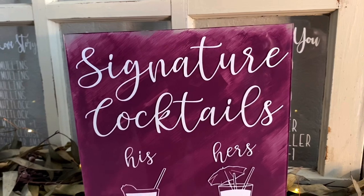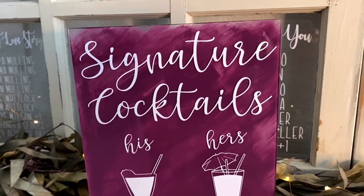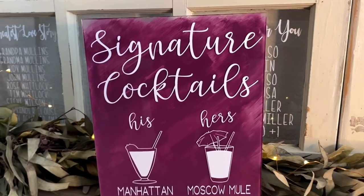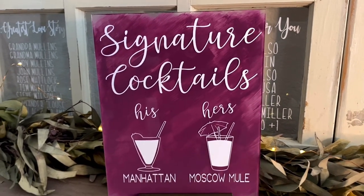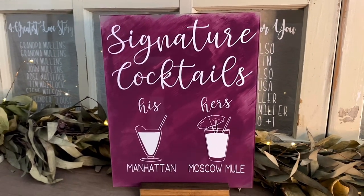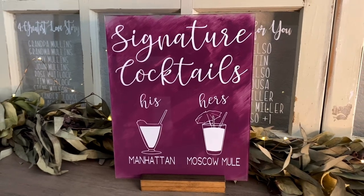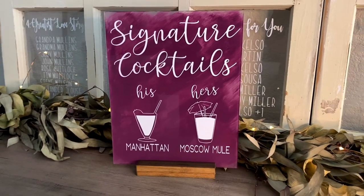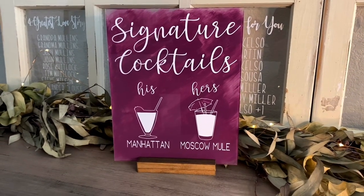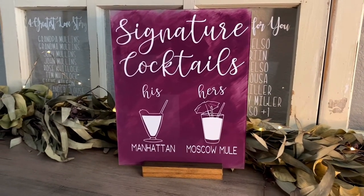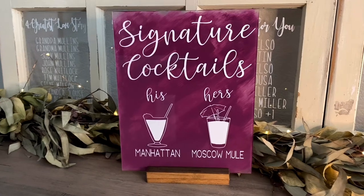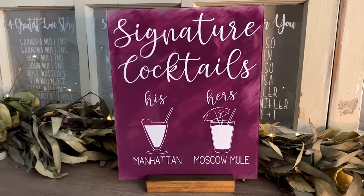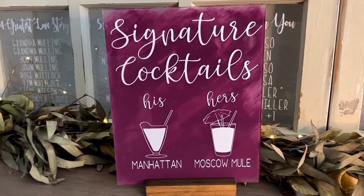Let that dry overnight, and you have a beautiful handmade piece that will reflect your own style. I really hope that this video helped in designing and creating your own wedding decor. Make sure to hit that subscribe button for more wedding DIY projects, and I will see you guys soon.